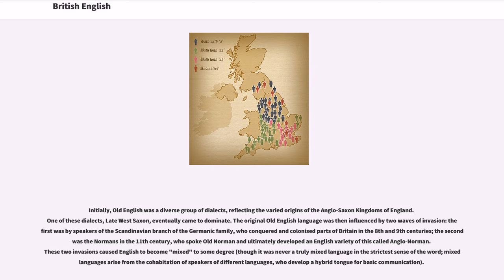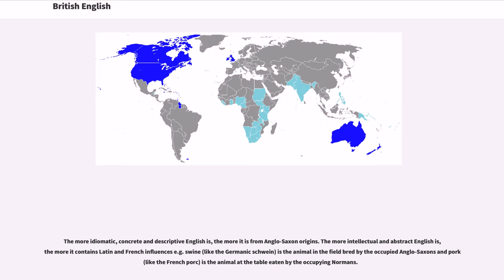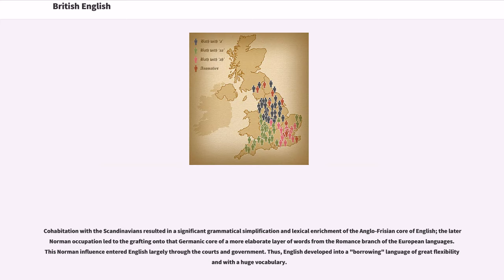Mixed languages arise from the cohabitation of speakers of different languages who develop a hybrid tongue for basic communication. The more idiomatic, concrete, and descriptive English is, the more it is of Anglo-Saxon origin. The more intellectual and abstract English is, the more it contains Latin and French influences — for example, 'swine,' like the Germanic 'schwein,' is the animal in the field bred by the occupied Anglo-Saxons, and 'pork,' like the French 'porc,' is the animal at the table eaten by the occupying Normans. This cohabitation with the Scandinavians resulted in significant grammatical simplification and lexical enrichment of the Anglo-Frisian core of English.